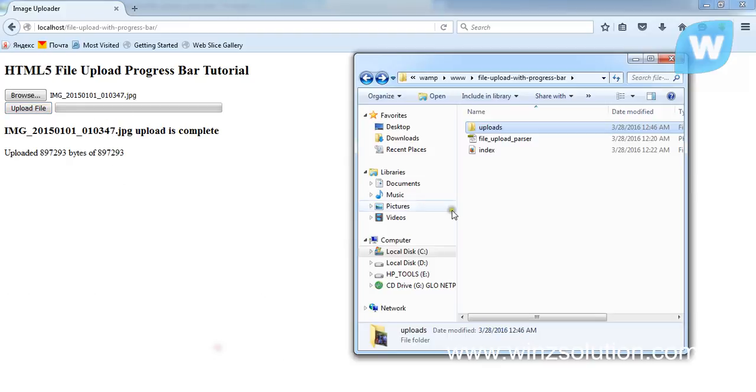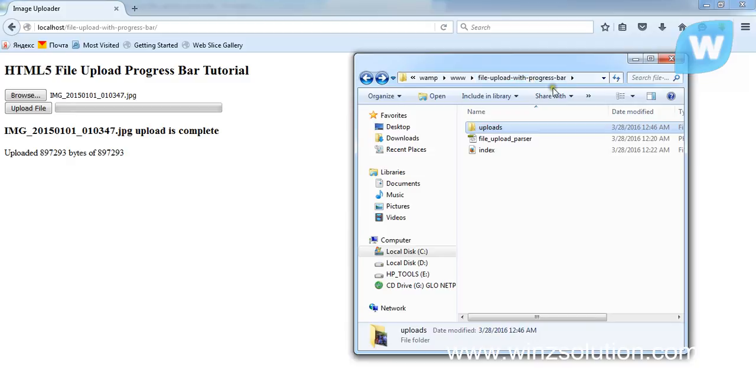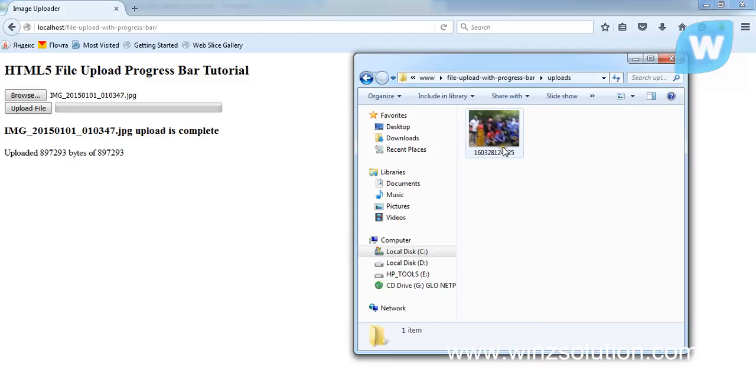So if I open my file uploads, this is my server and this is the file upload with progress bar folder. If I open these uploads, you're going to see the picture there.